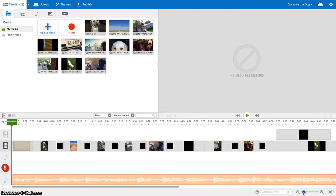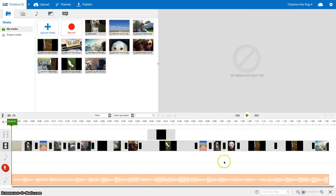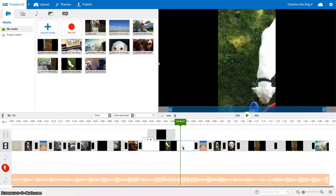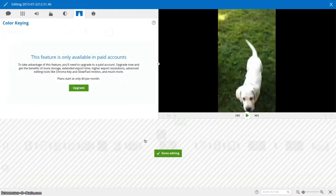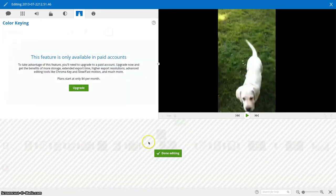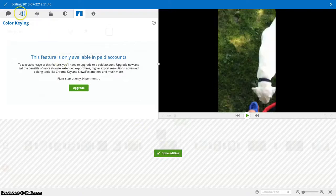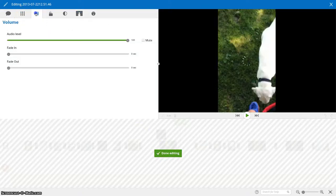What you can do is you can select a video clip. So for me, this one of Clarence is a video clip. Go ahead and click the edit. And then go ahead and choose this volume right here.